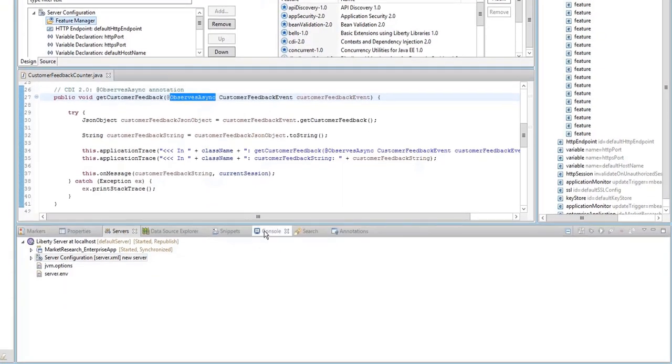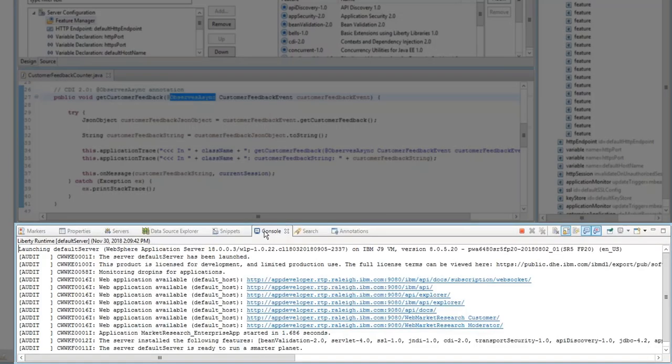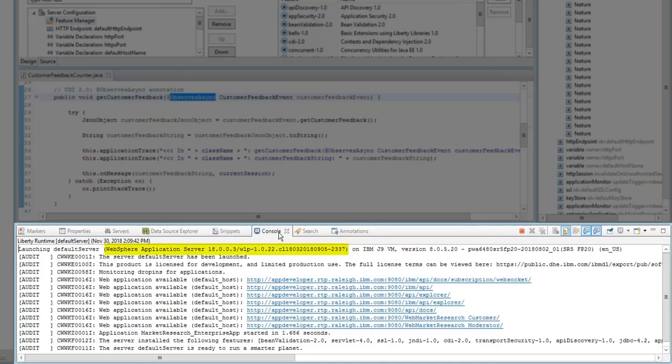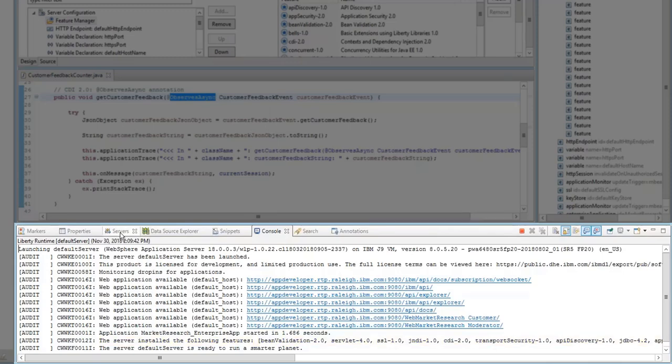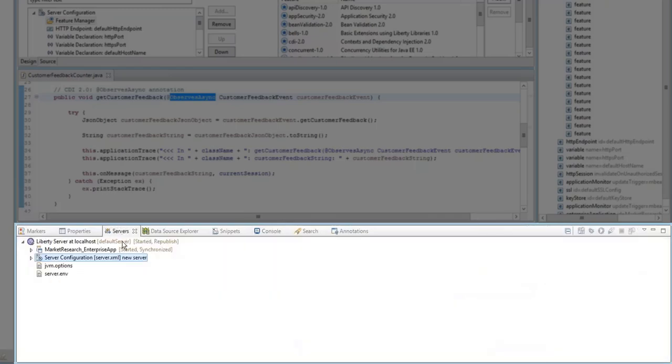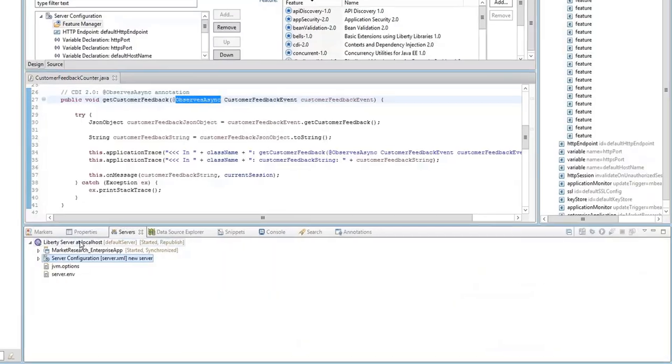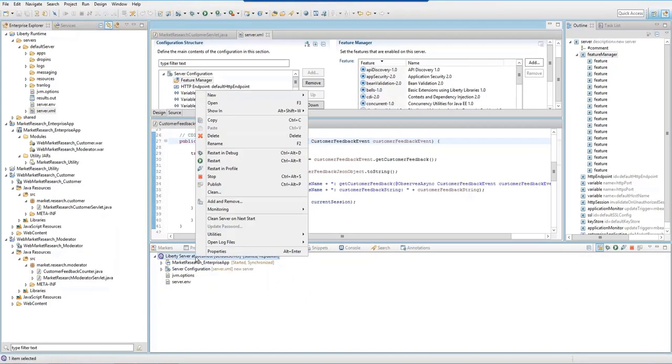Another thing you can do is click on the Console view. This displays the Liberty Server version, the IBM JDK version, and it also displays the features that are installed, including CDI 2.0. Go back to the Servers view. Now that the code has been updated, republish the application.